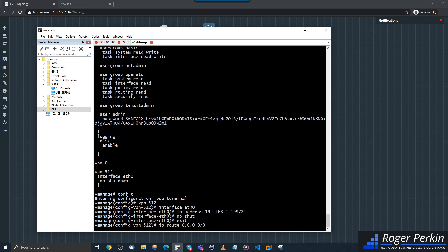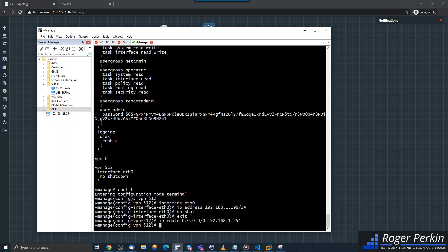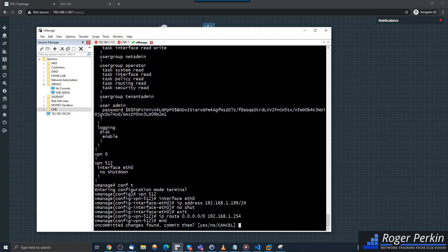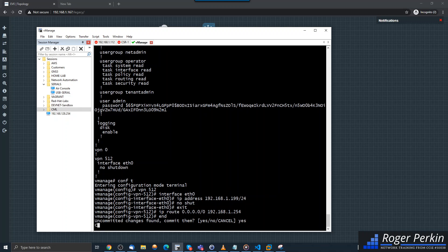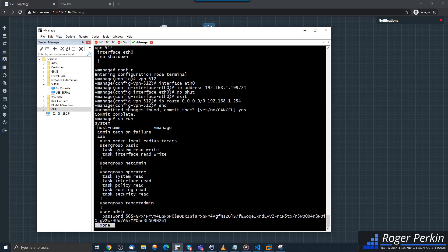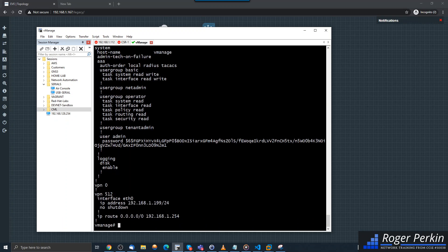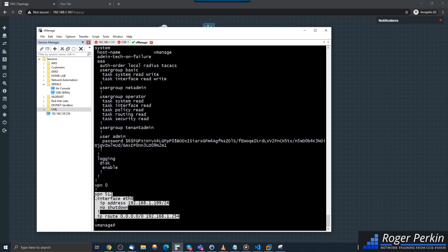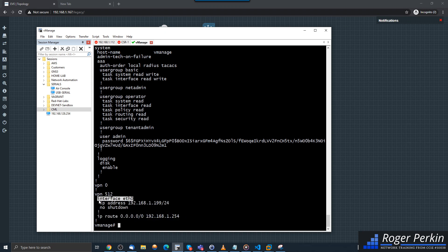And then within that VPN I'm just going to give it a default route as well. So that's in my lab. It asks you to commit the changes, say yes. Now show the run again. So this is the config we need just to get connectivity. The management VPN is 512. I've configured interface ETH0 with this IP address.